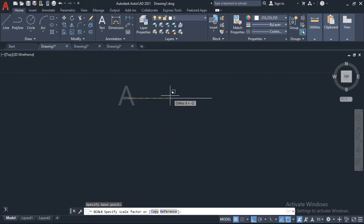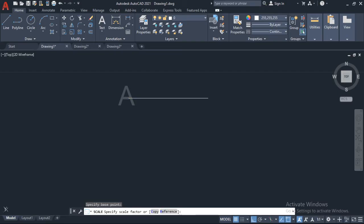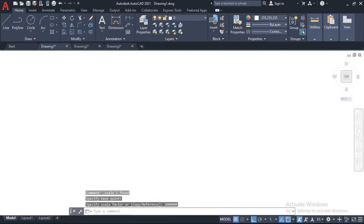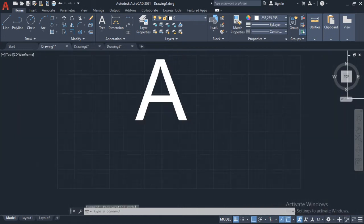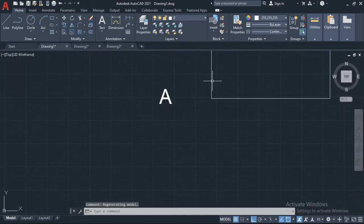It's going to ask me to specify the scale factor, so I'm gonna scale it up by a factor of one million.